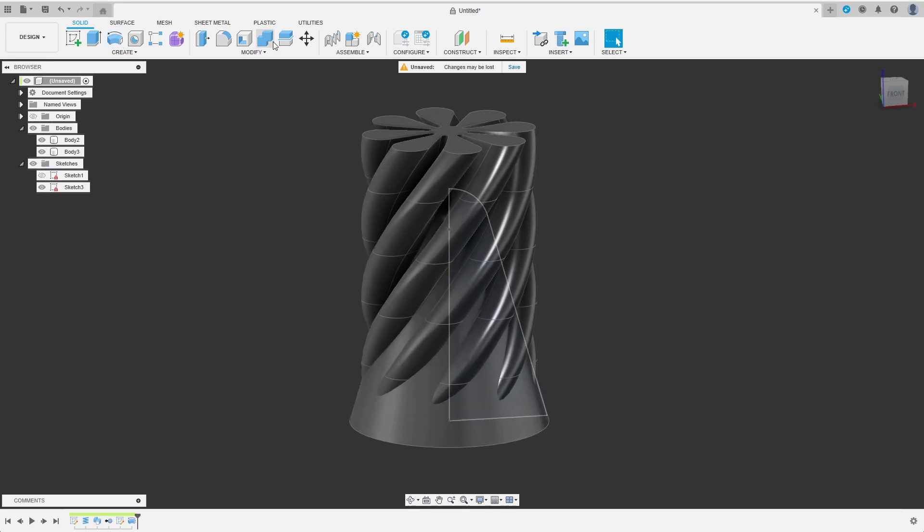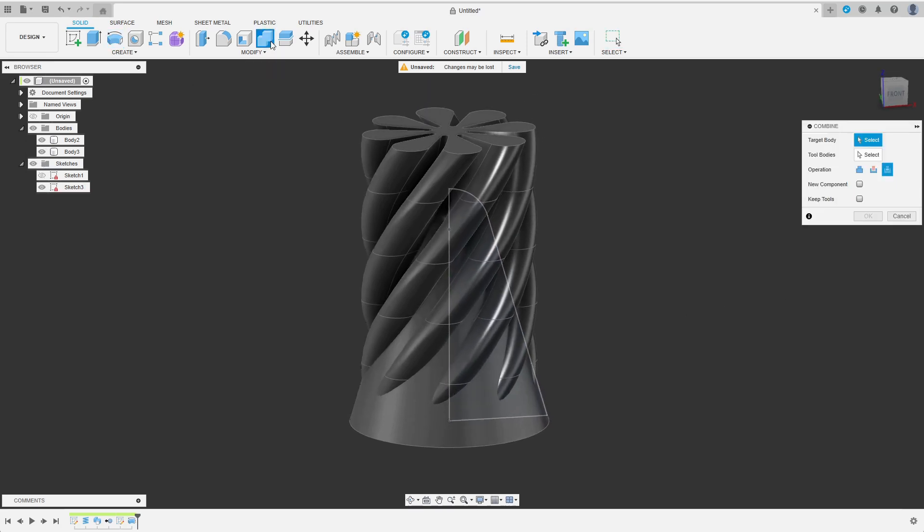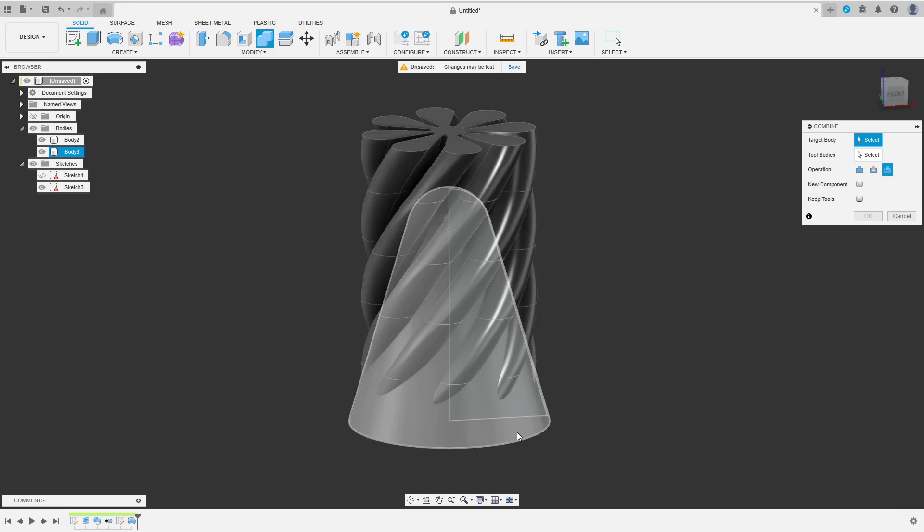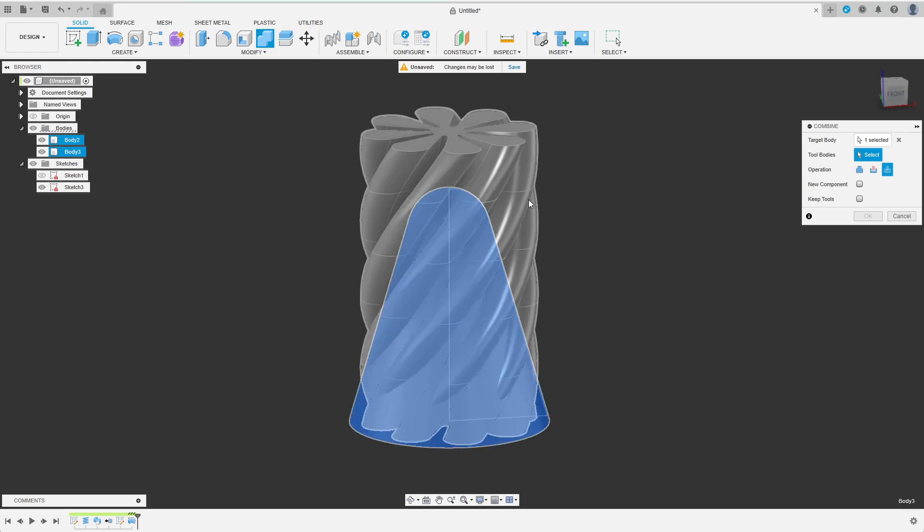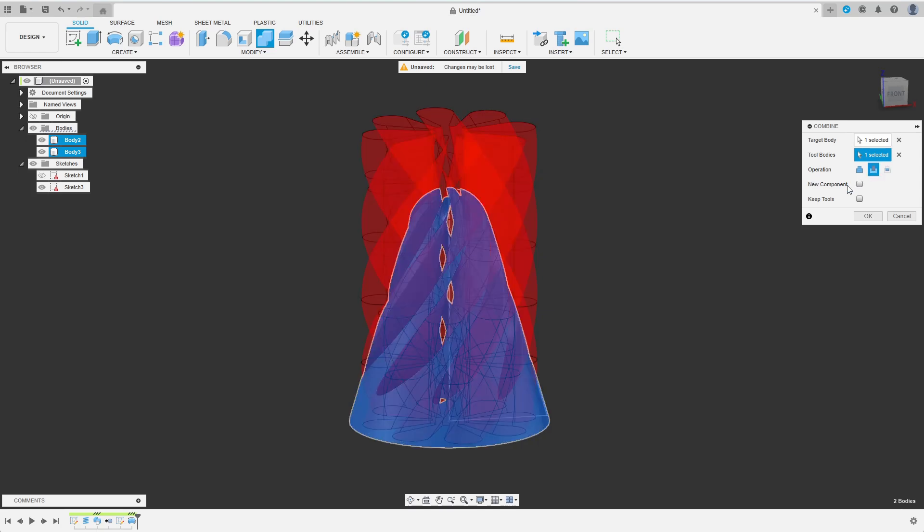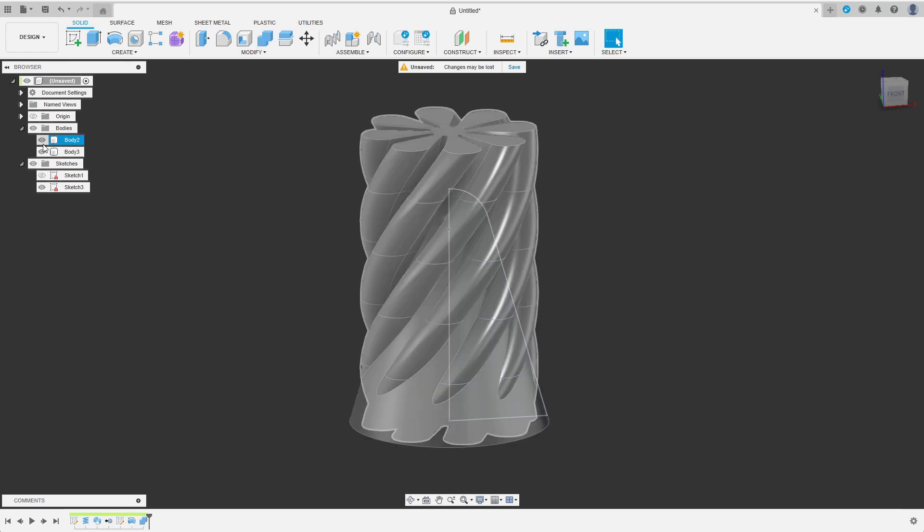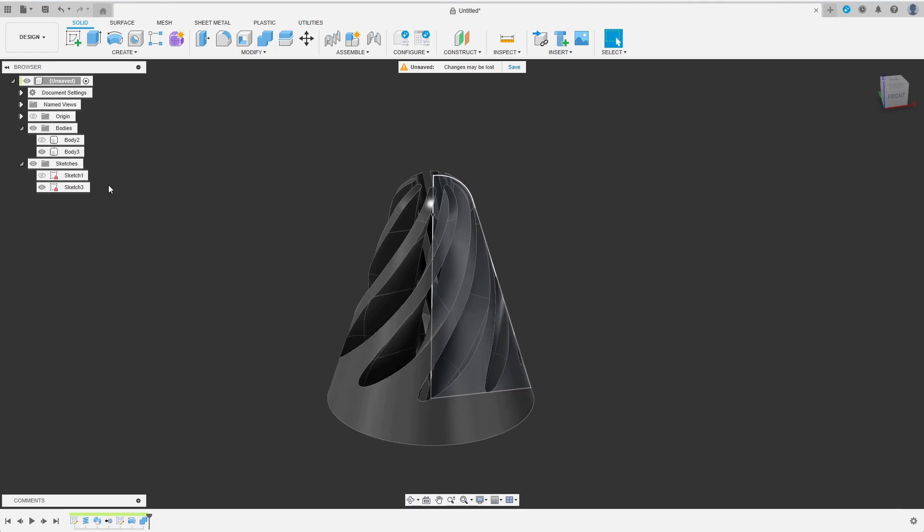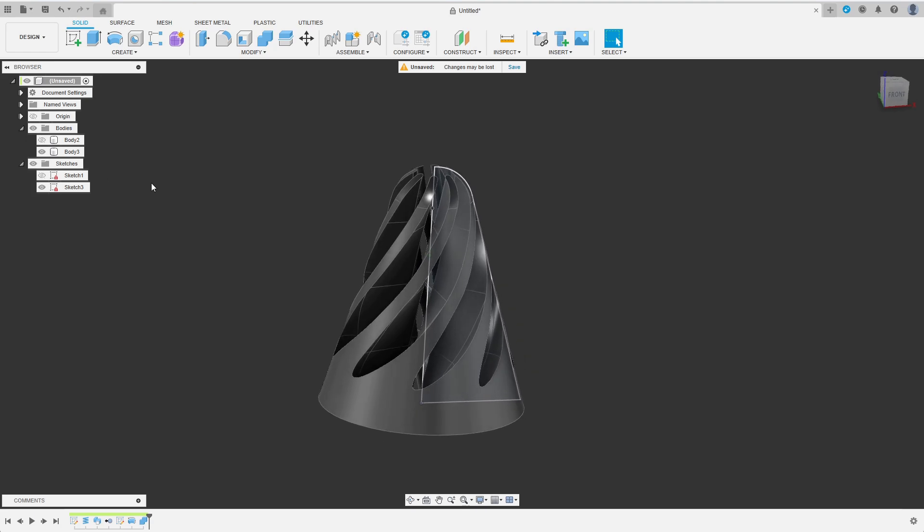Now I combine the bodies I have just created. I select the cone as the target body and the spiral as the tool body. I want to start with the outer part of the cone, so I choose Remove. As I want to reuse the spiral body in the next step, I check Keep Tools. When I hide it, this body I have just created already looks pretty much like what I want to have.